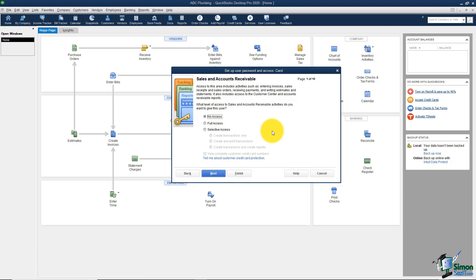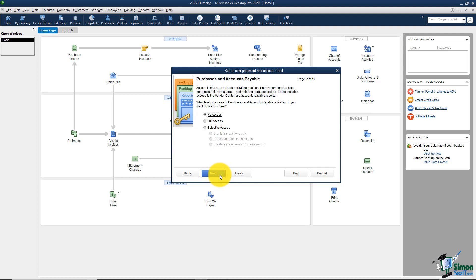It's going to walk through a series of screens, and for each one it asks whether this user has full access, no access, or selective access. The first area is sales and accounts receivable — we're going to say no access, since that covers invoicing customers. The next area is purchases and accounts payable, which is what we hired Carol to do, so we'll give her full access.